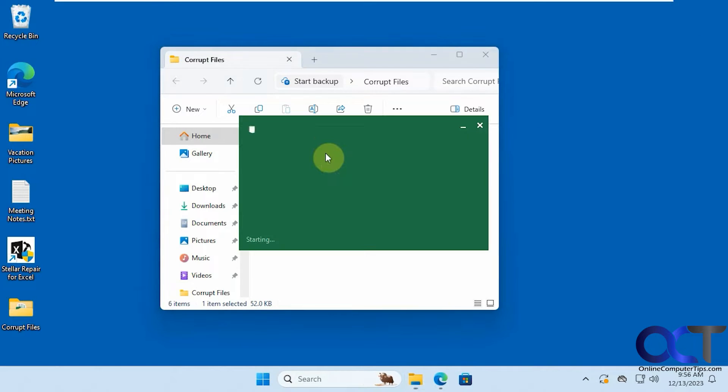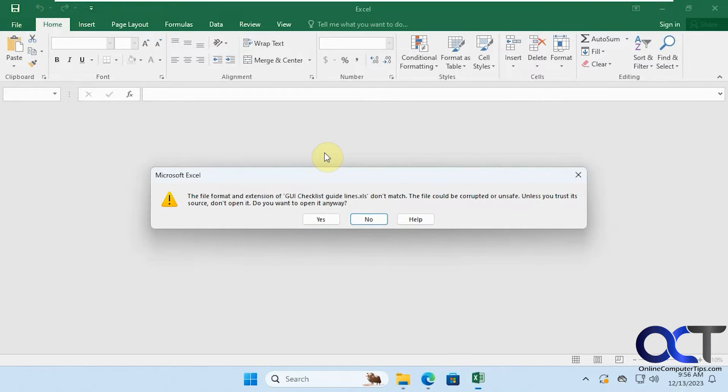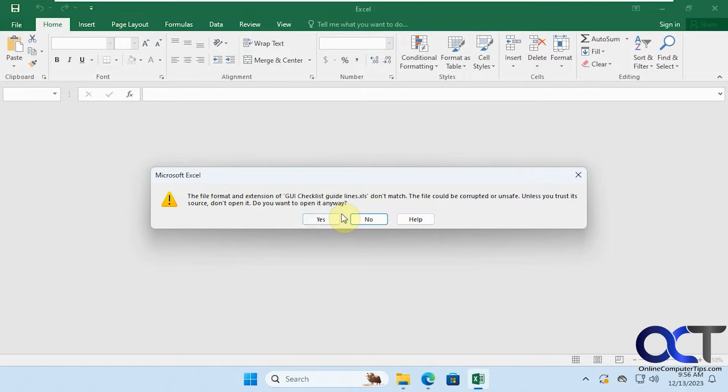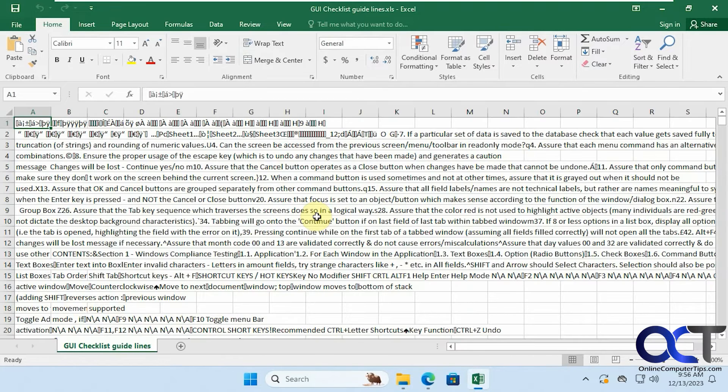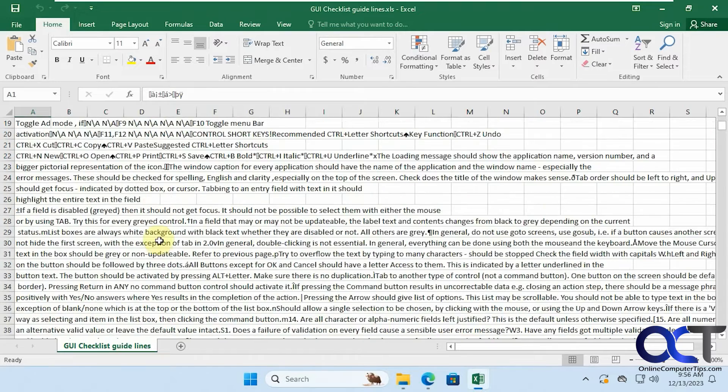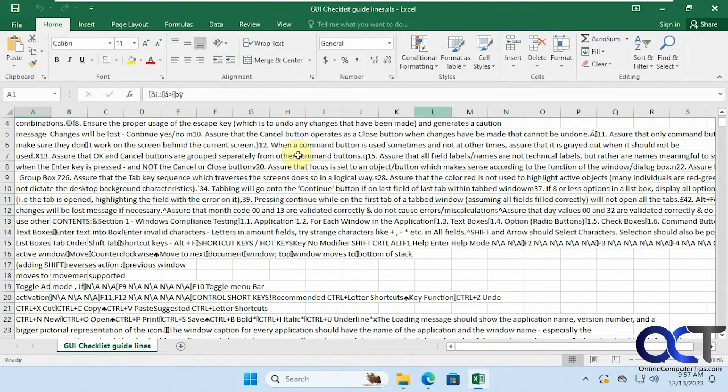Then we have this one here. The file format and extension don't match. File could be corrupted or unsafe. Let's say yes to open it anyways. Then you can see we got a bunch of gibberish here mixed in with our data.